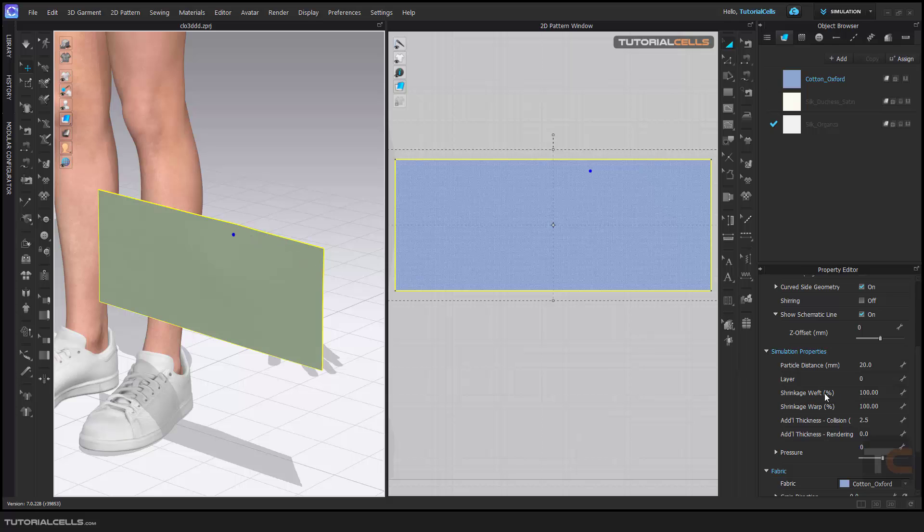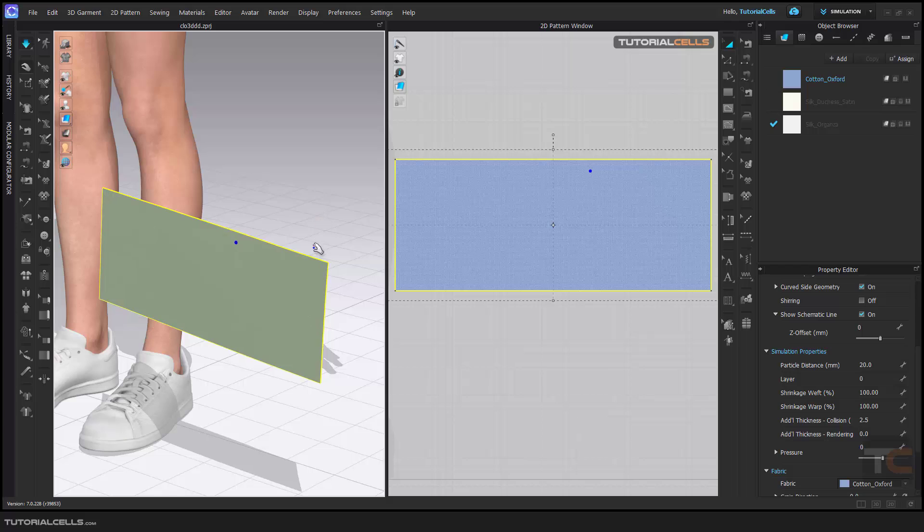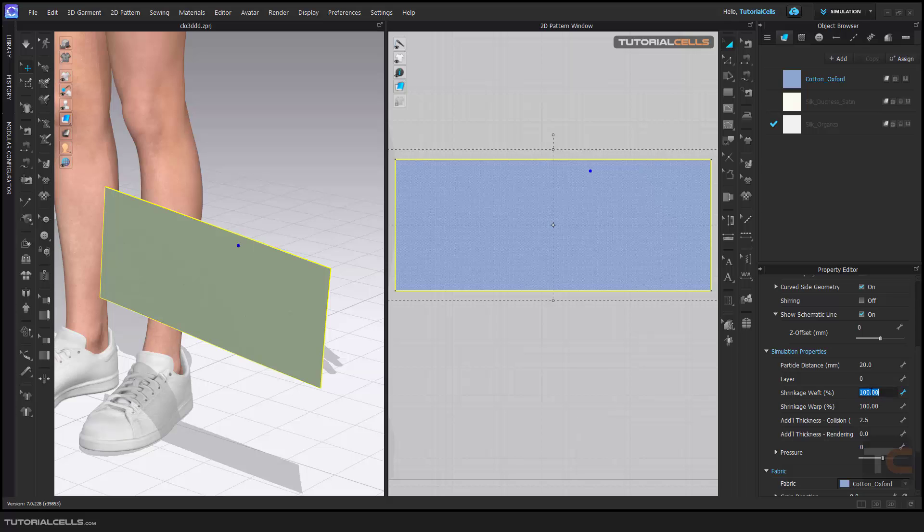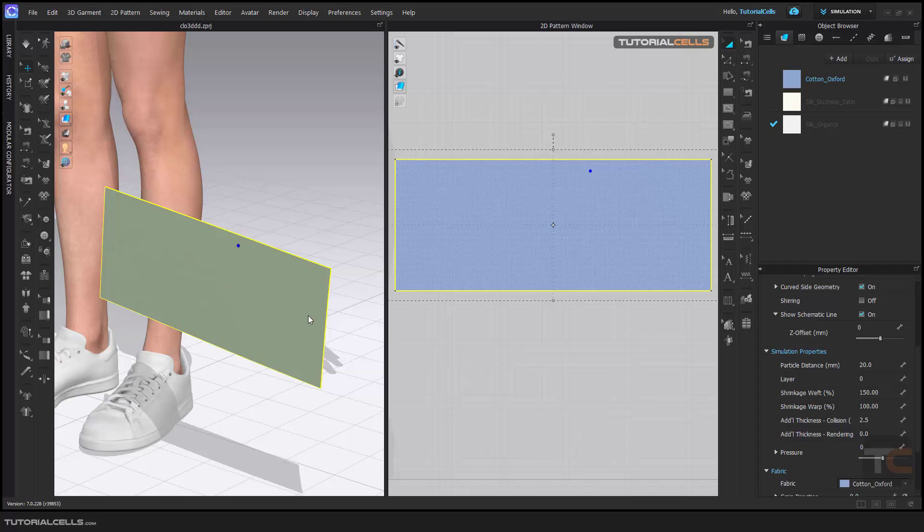When you select it, turn on the simulation. I want to give an increase or decrease to the number here. For example, if I make this number for shrinkage weft higher and turn on the simulation, it expands the pattern in x direction.